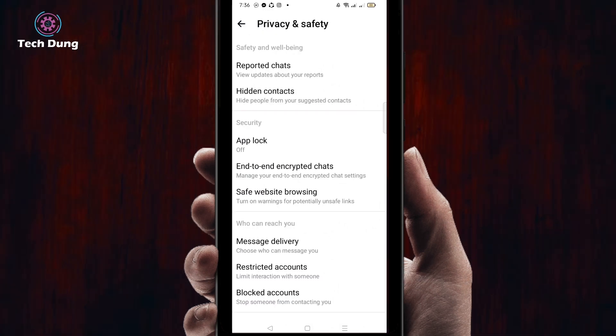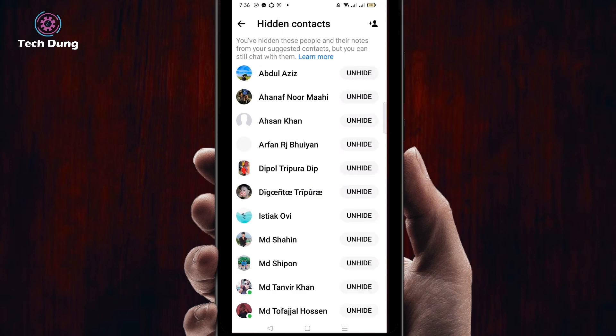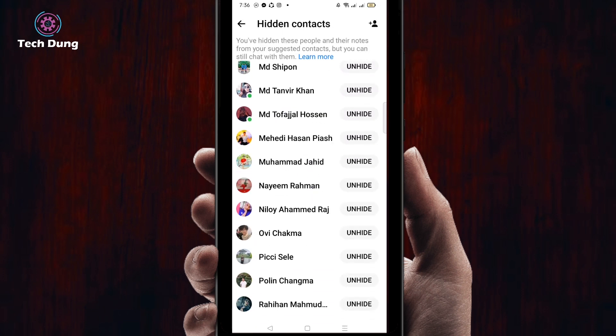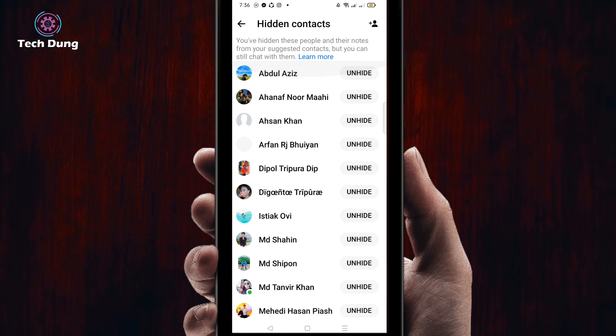You will find 'Hidden Contacts' — click on it. It's now loading the numbers that have been hidden. You can see the number I hid just before. Click 'Unhide' and now the number has been unhidden. That's where you can find a hidden contact. Thank you so much for watching my video.